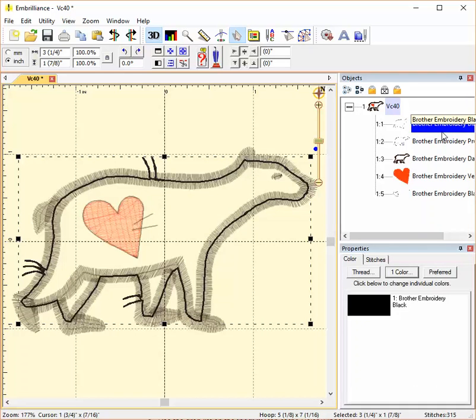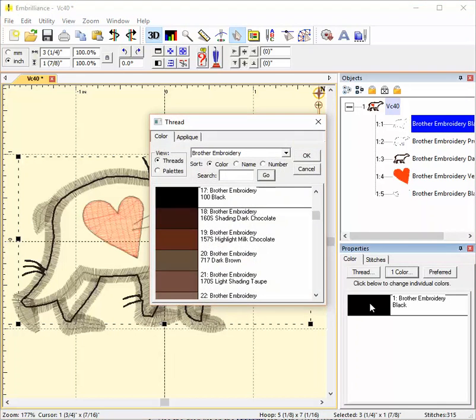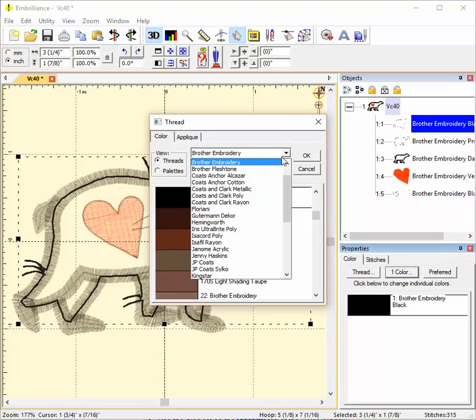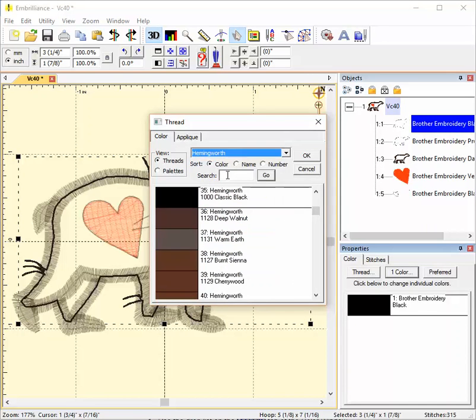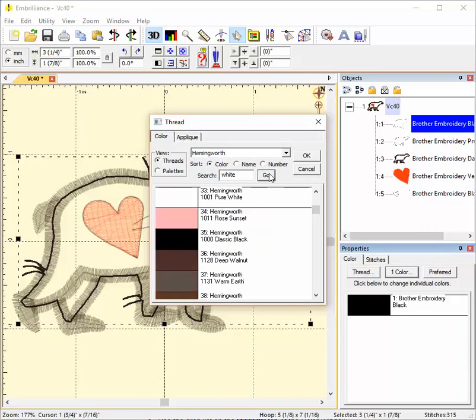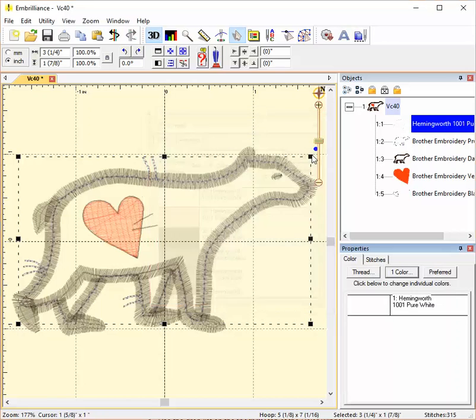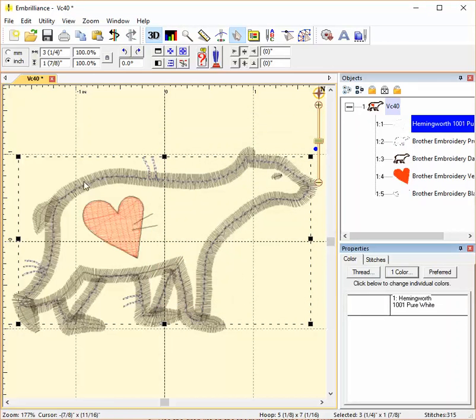First of all, I actually want this bear to be a polar bear, so I'm going to change the color of the thread by clicking in the color swatch in the properties area below. Switch it to white. Now you can see that that placement mark for my fabric has changed to white.